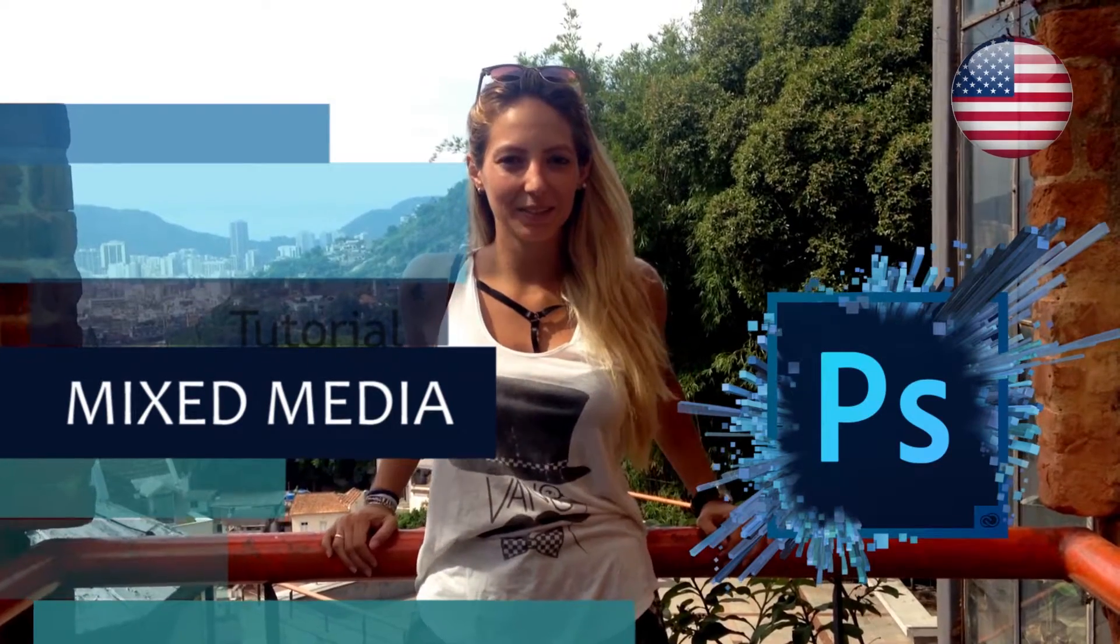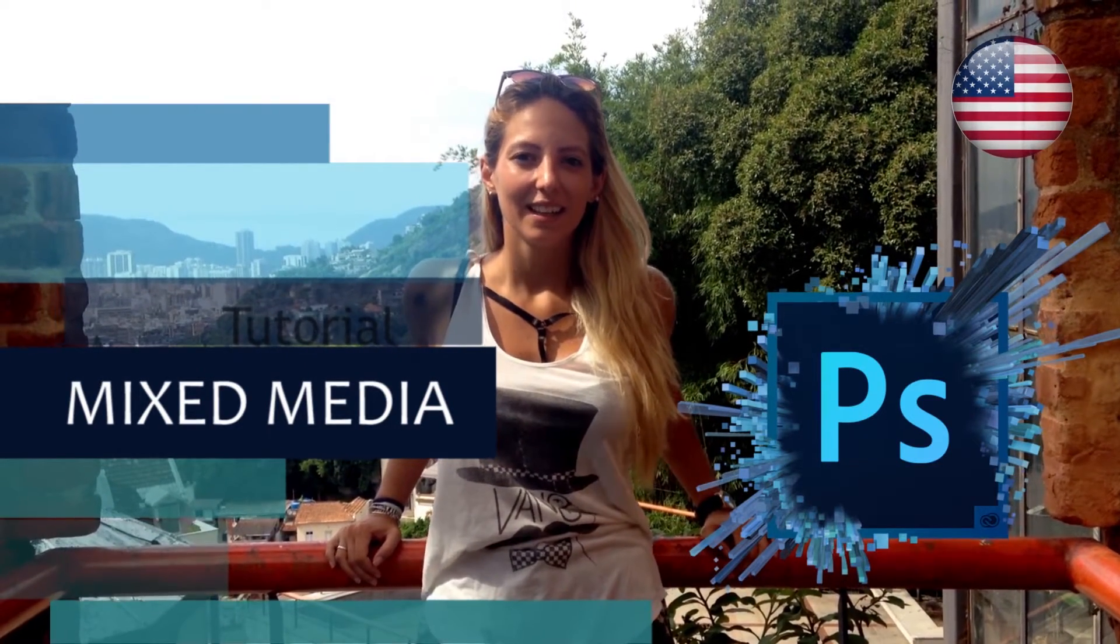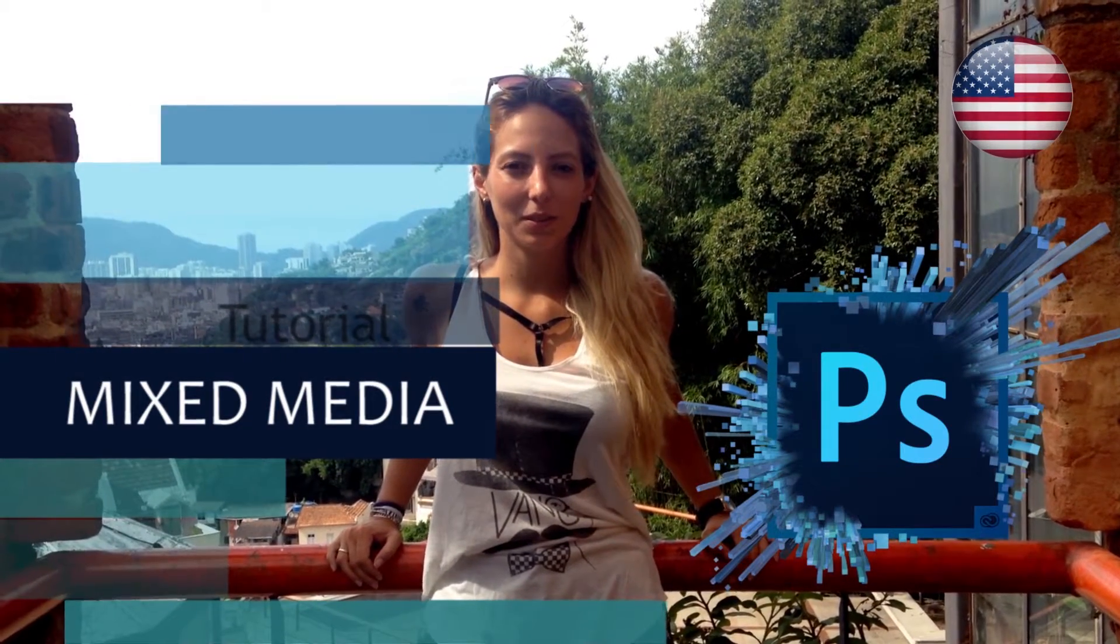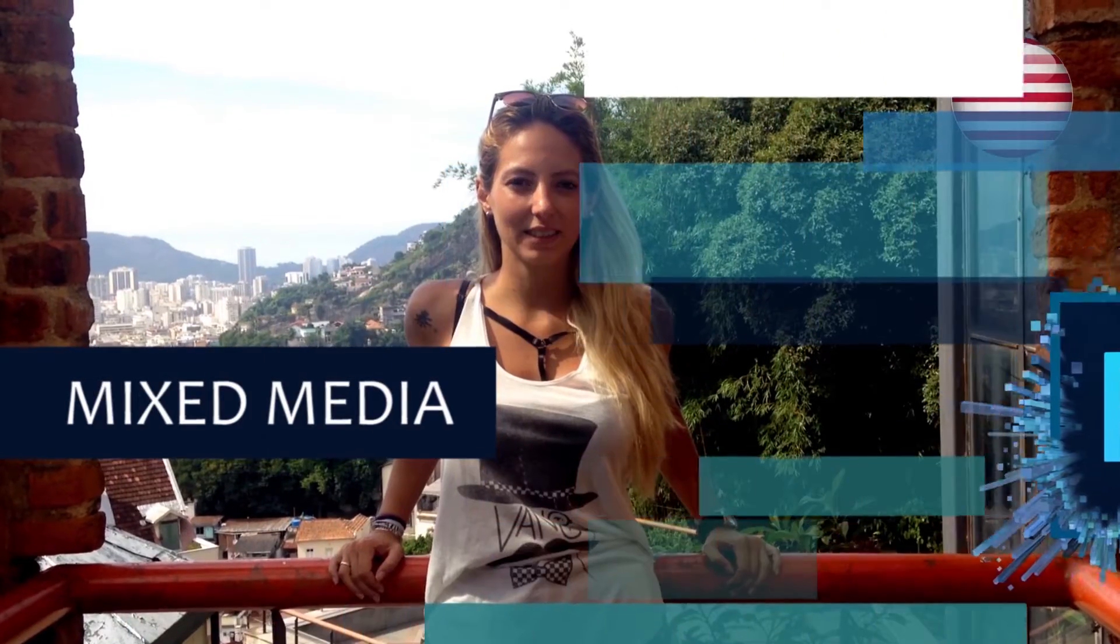Hi everybody, welcome back to my channel. This video tutorial is about layers and mixed media in Photoshop.